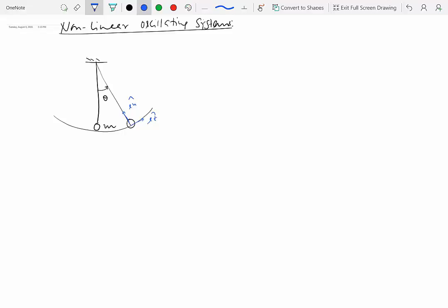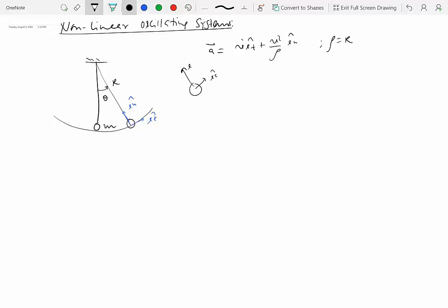We'll write the acceleration in the tangent-normal system as v-dot e-t-hat plus v-squared over rho e-n-hat. So rho over here is fixed length, let's call this radius r, so rho is actually always equal to r. That's the acceleration, and if we draw the free body diagram in this position, we have e-t-hat and we have e-n-hat.